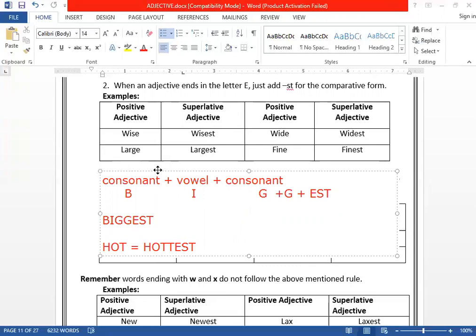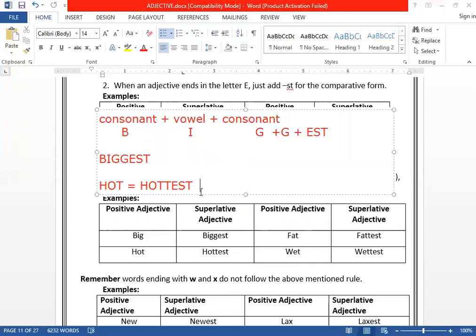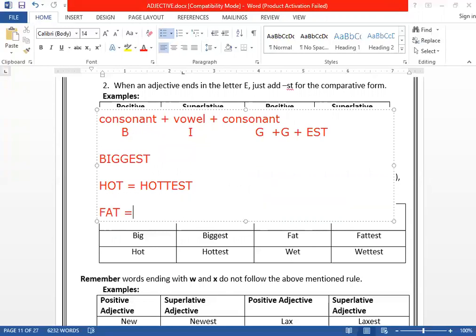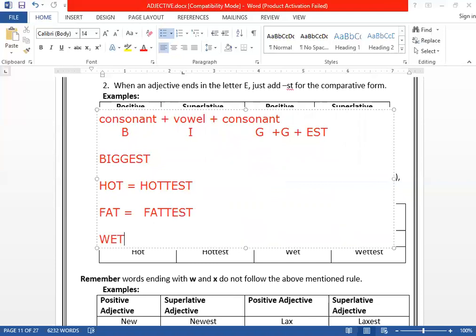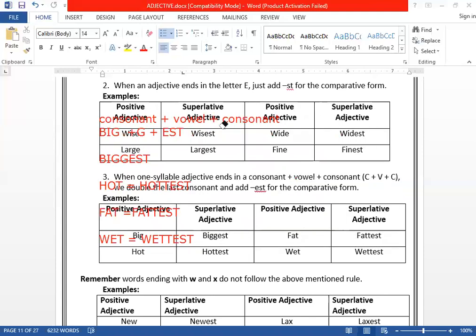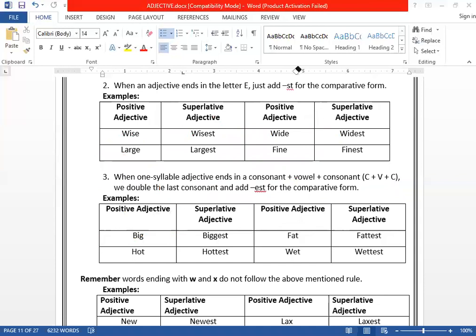So this is the rule: when a one-syllable adjective ends in consonant-vowel-consonant (CVC), we double the last consonant and add -EST for the superlative form. Like: big → biggest, hot → hottest, fat → fattest, wit → wittest. Last consonants are doubled here.